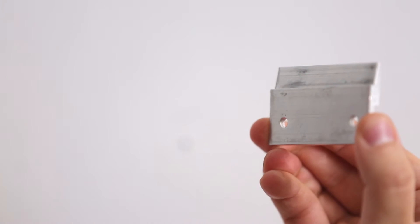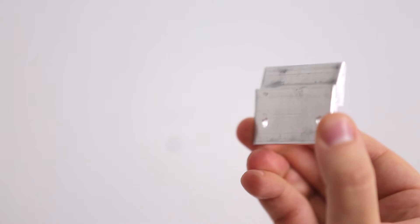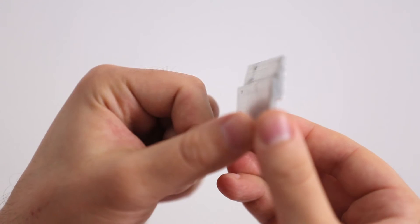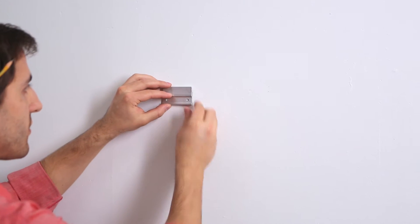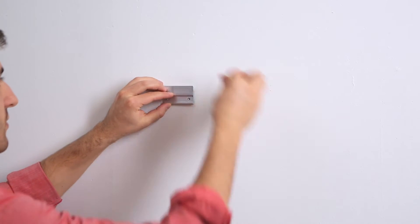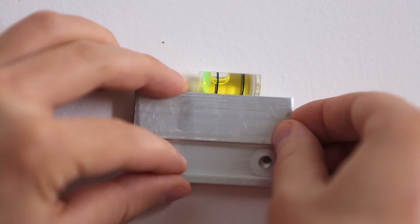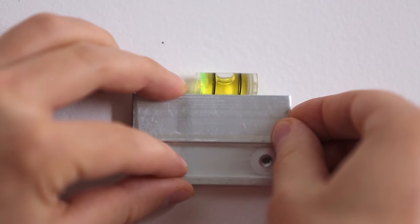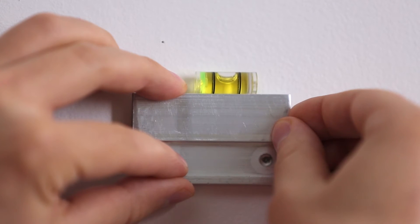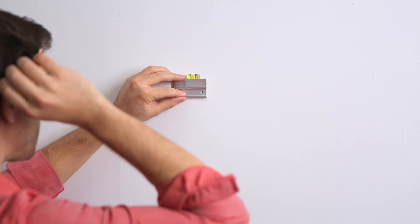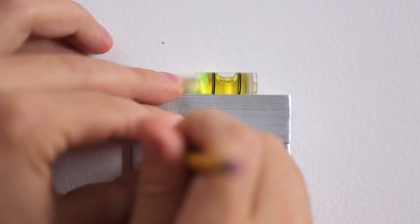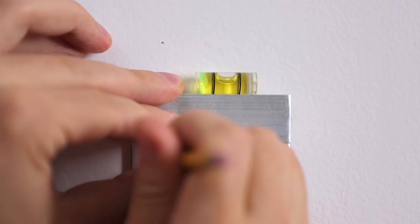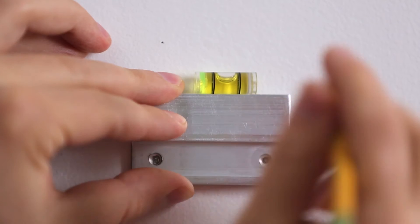Now with your cleat you want to make sure that the flush part on the back goes against the wall. Place the hole over your marker, put the level on top, find center and then with your pencil mark the second hole and now you're ready to drill.